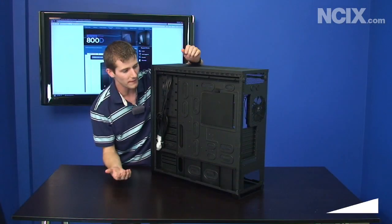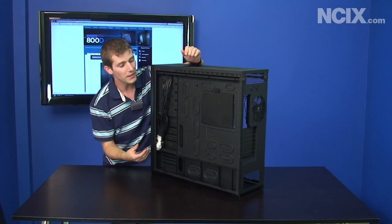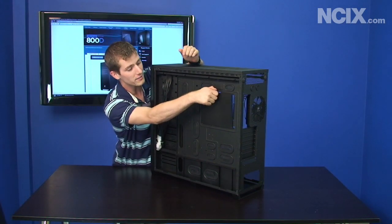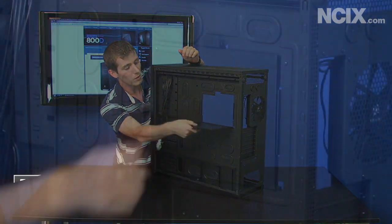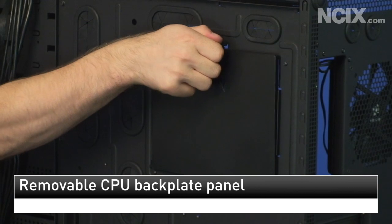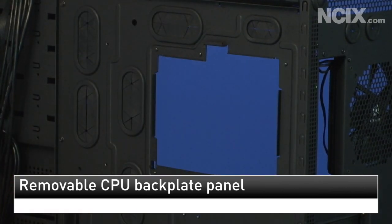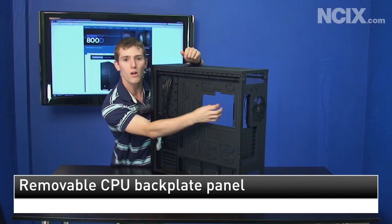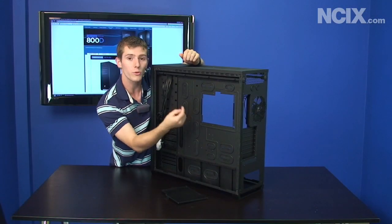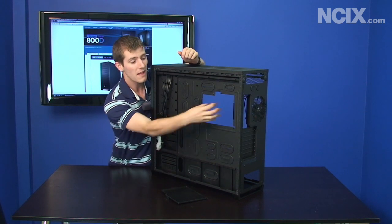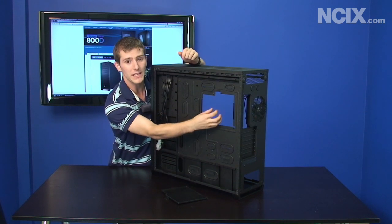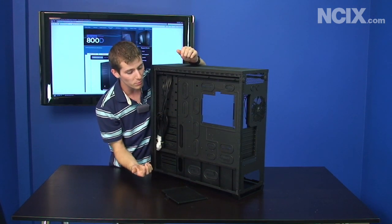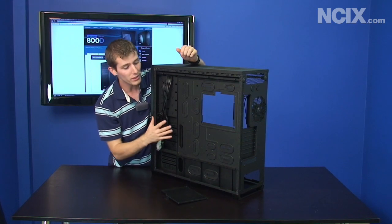And then you can also see that you've got access to the back of your CPU area. Now the reason for that is that you can install CPU coolers like water blocks or big heat pipes that have a back plate without actually removing your motherboard, so that's a sweet feature.